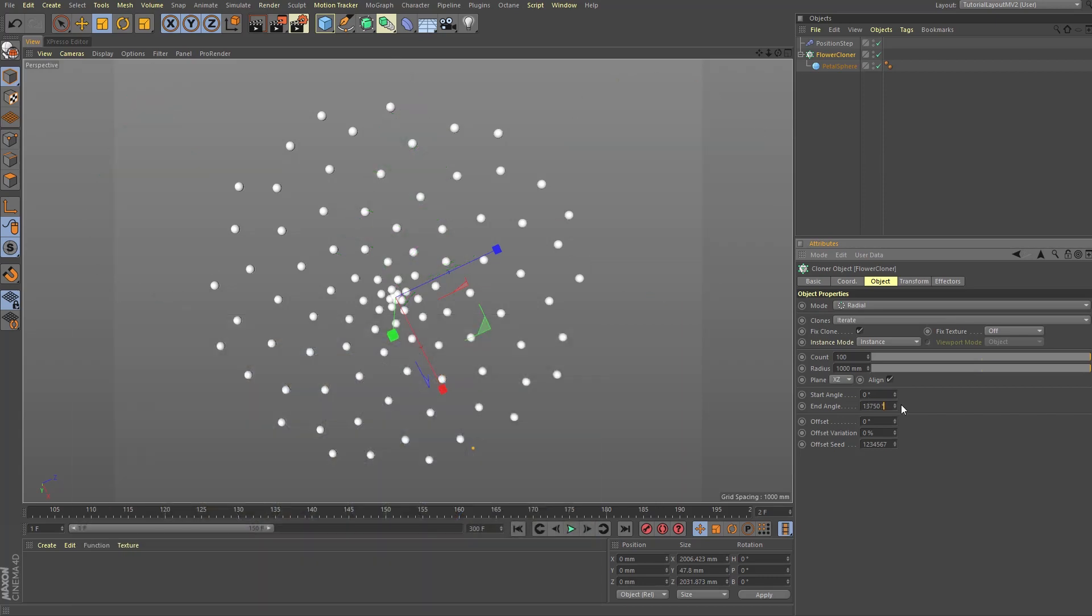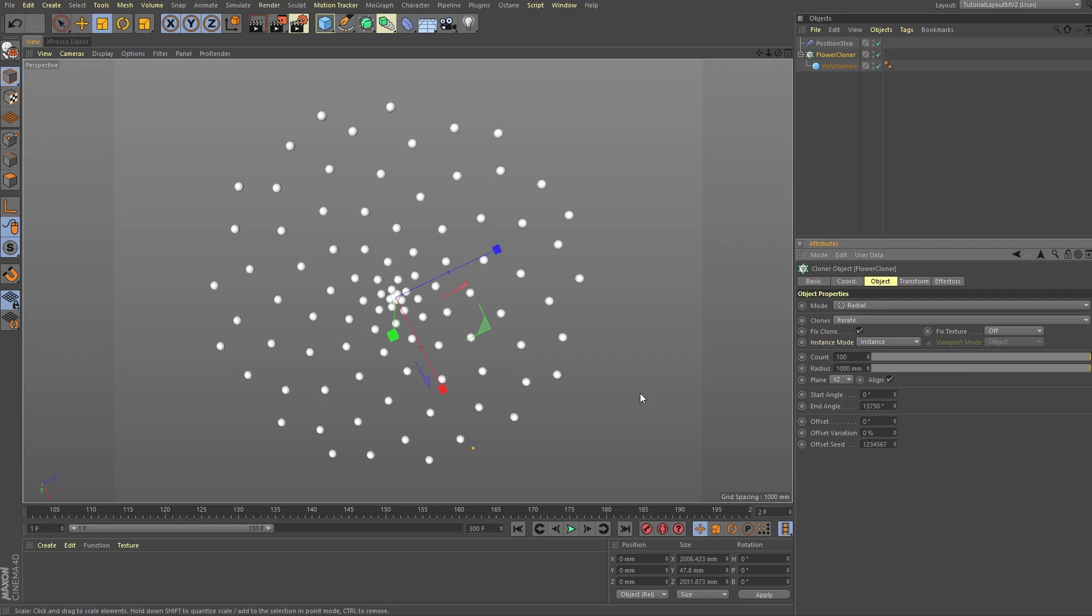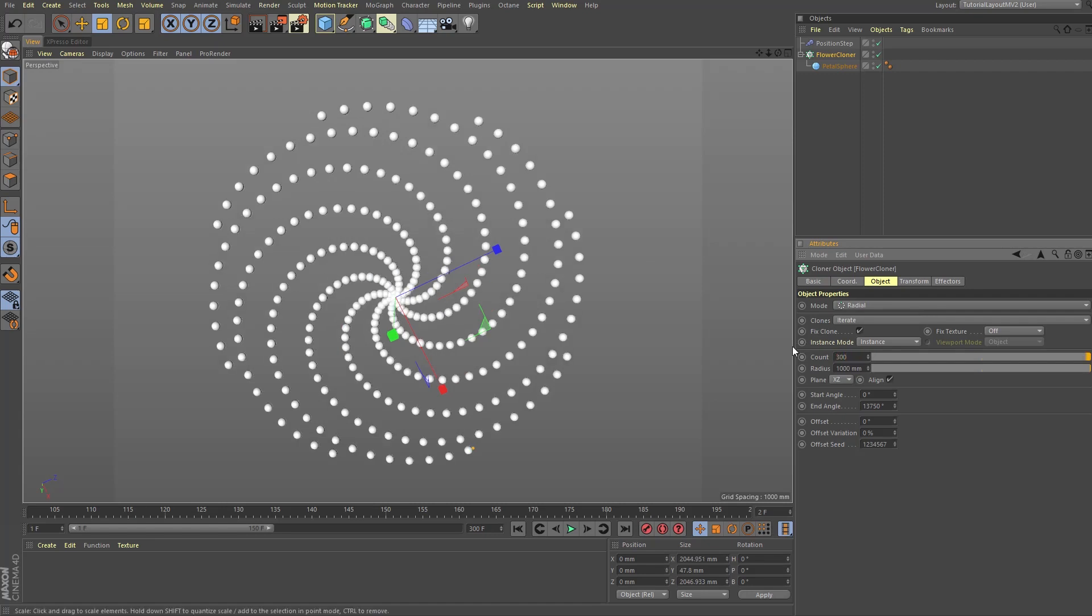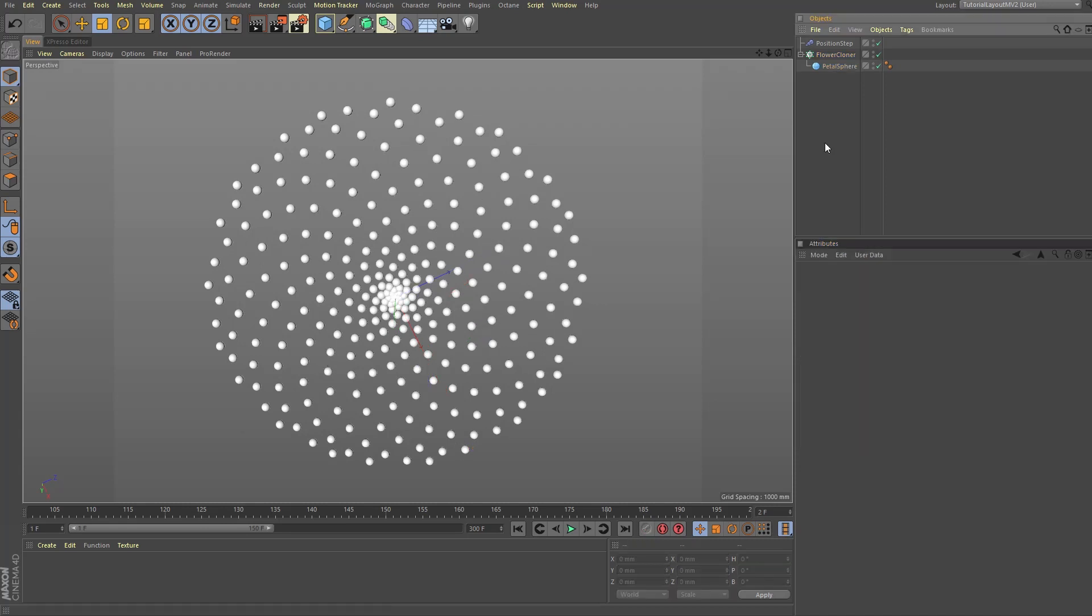Since our clone count is 100, the total number of clones multiplied by the golden angle 137.5 results in the value 13,750. Now I want you to again change the end angle back to 137.5 and multiply that value by our clone count number 100, and we get 13,750 as before. That's the faster way of doing it. Now since our clones are more spread out than before, let's change our clone count to 300 and fix the end angle to match our new clone count by multiplying 300 by 137.5 in the end angle setting.